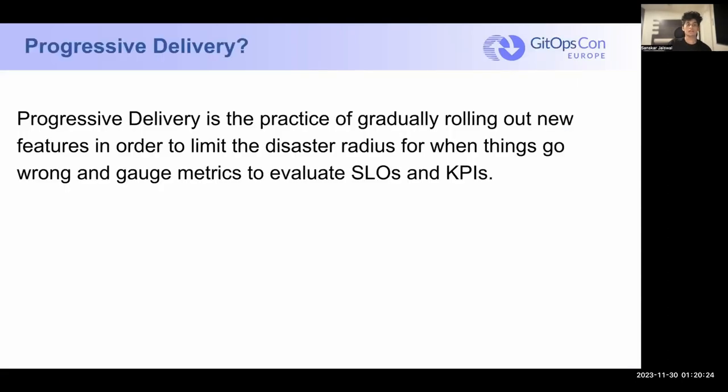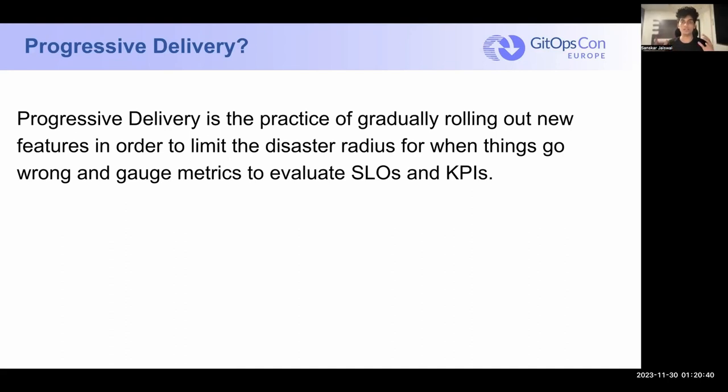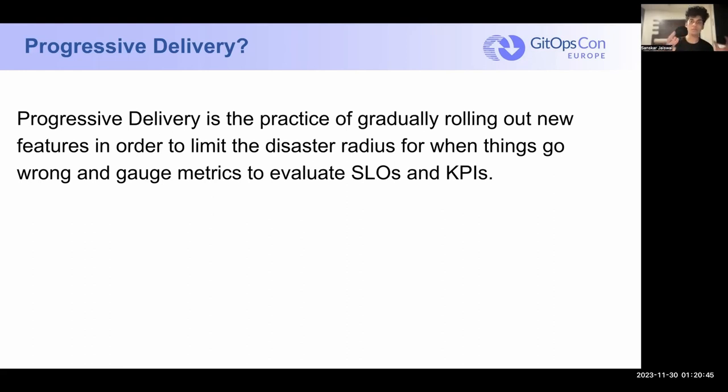So let's start by discussing Progressive Delivery. What is Progressive Delivery? Progressive Delivery is the practice of gradually rolling out new software to your users. So you make sure that if the stuff is bad, if the application or the new changes are buggy, the potential impact is very limited. So it's basically to limit the disaster radius for when things can explode.